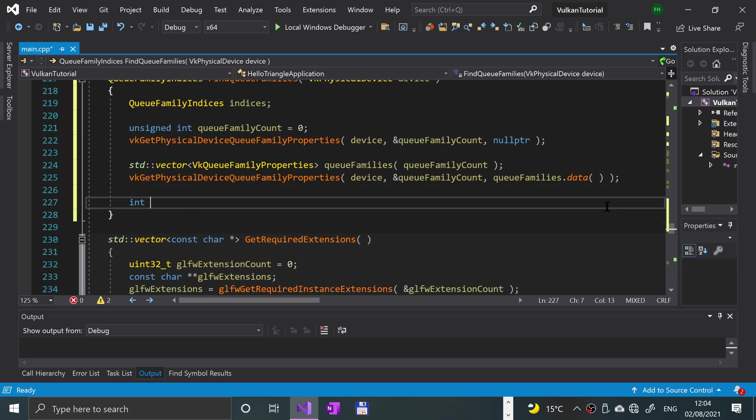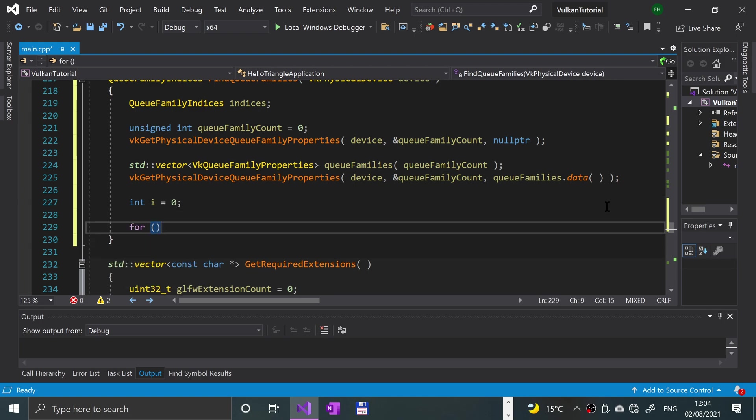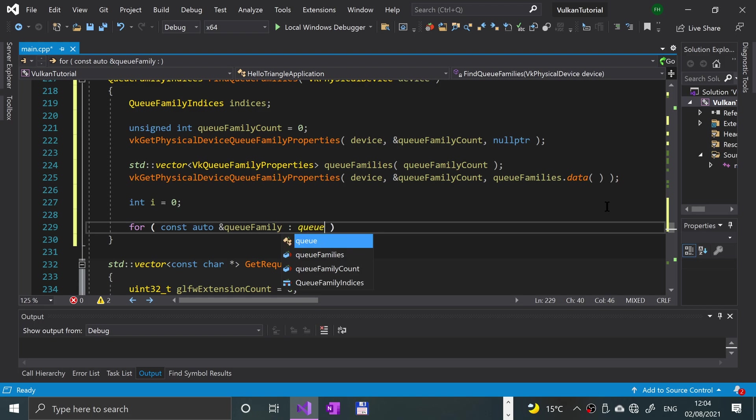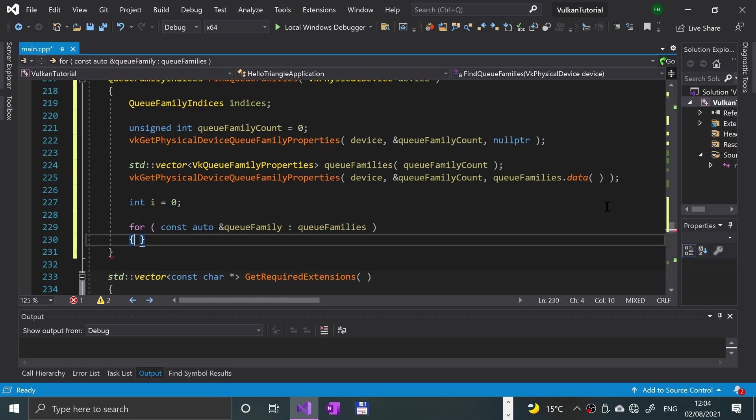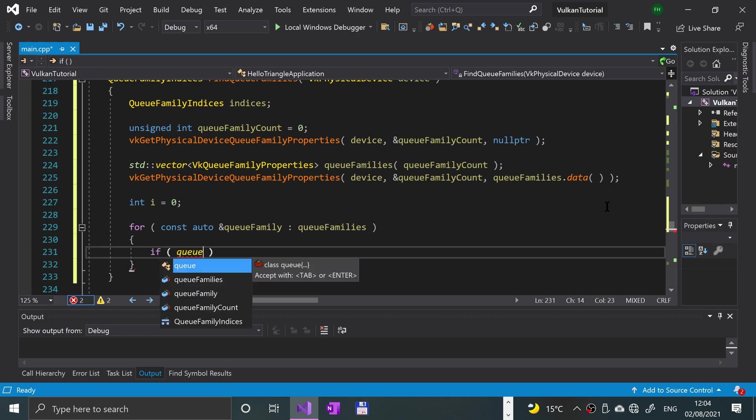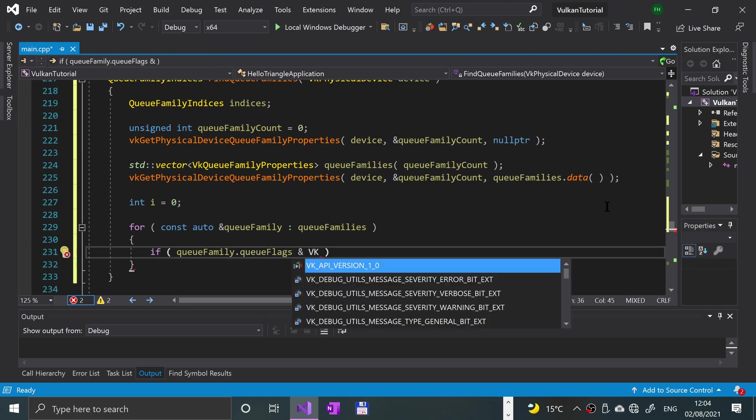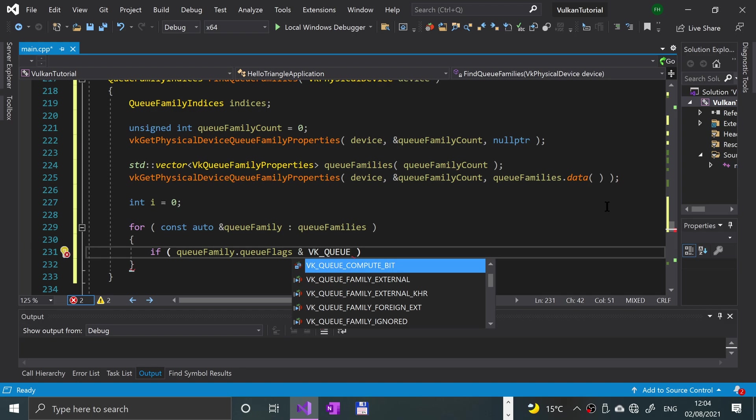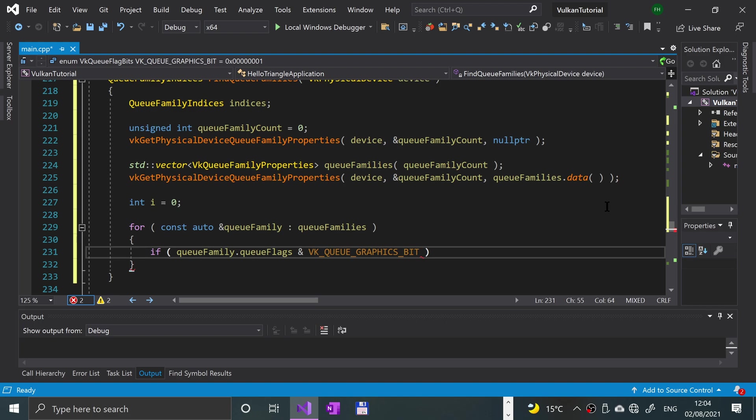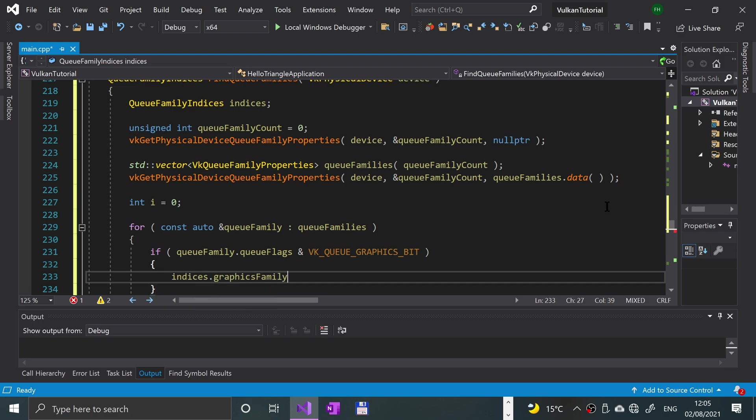Now let's actually loop over all of our device families. Int i equals 0. We're going to do a for-each loop, so for const auto qFamily in the qFamilies, then we're going to have an if statement that's going to check the qFamily.queueFlags and the VK_QUEUE_GRAPHICS_BIT. We've just done an operation on there and if they equate to true, we'll put indices.graphicFamily equal to i.